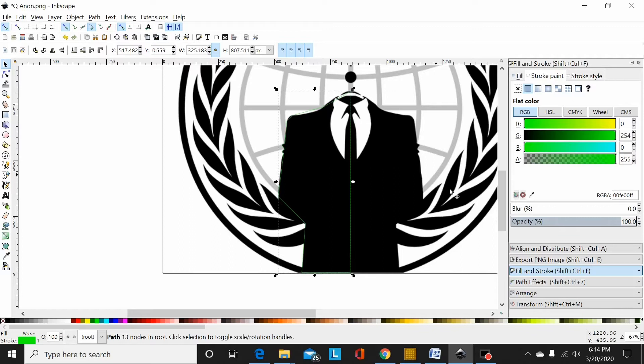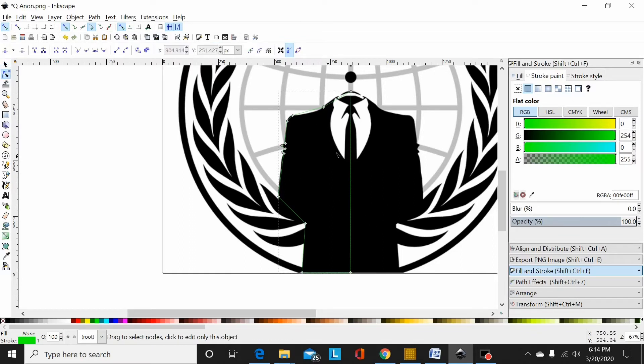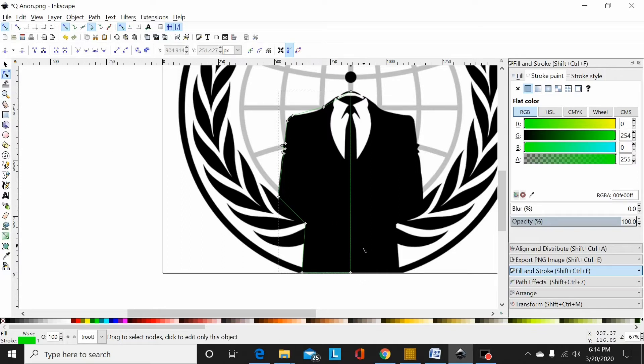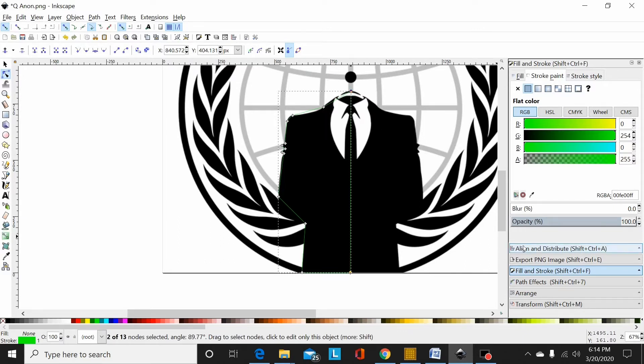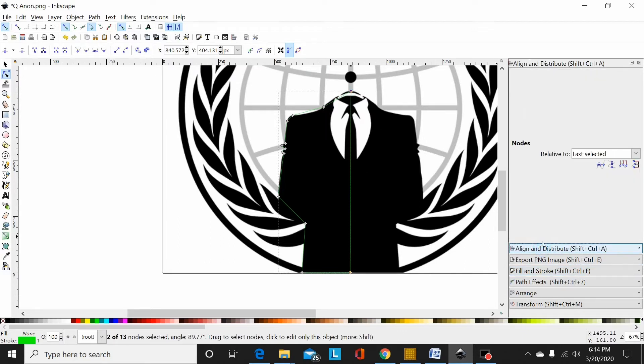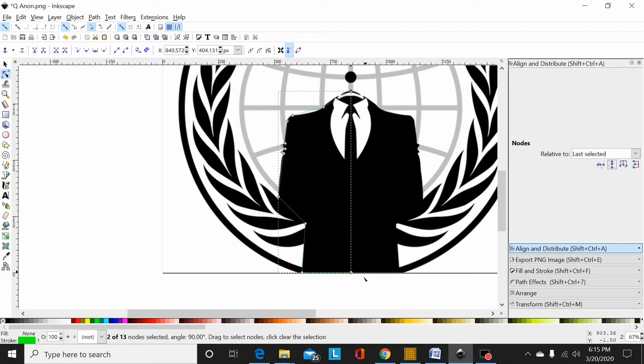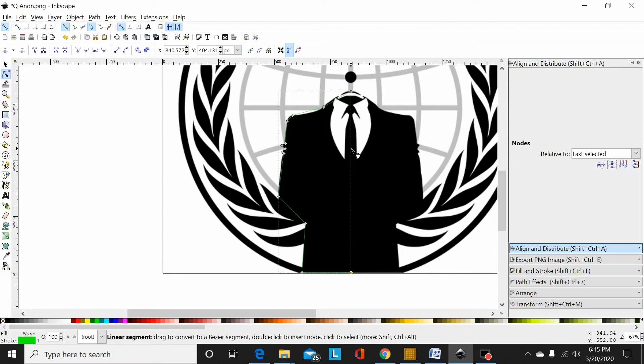Here I'm going to take my node tool, highlight this node, then hold shift and come around this node. This is the last one I selected, so I'm going to align horizontally to that one. I always have last selected. Now I know this line is straight up and down, so when I make this half and snap it over here, it will union perfectly together.